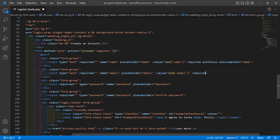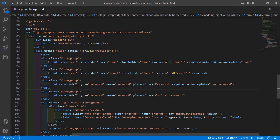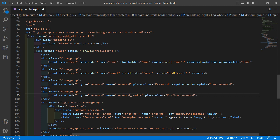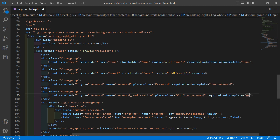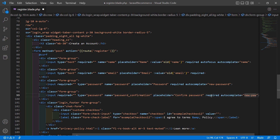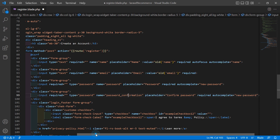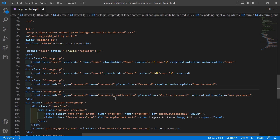For the password field, set type="password", name="password", placeholder="password", and add required. For the confirm password field, set type="password" and name="password_confirmation". Also add required and autocomplete="new-password". Now save this file.